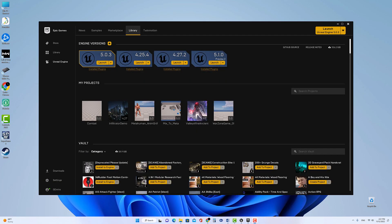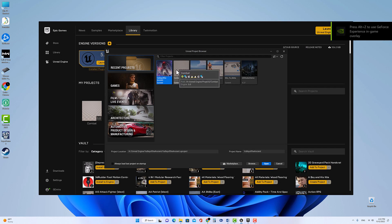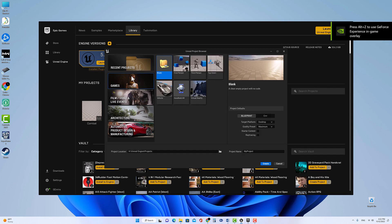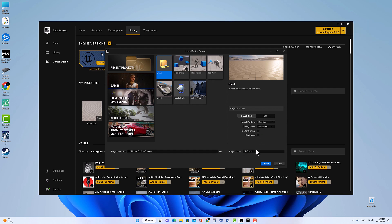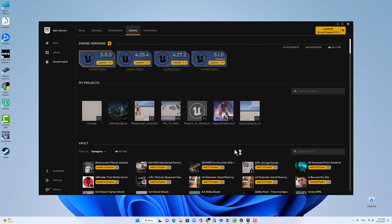We will start a new Unreal Engine 5 project. I'll select Games > Blank Blueprint, remove the starter content, and then I will call it 'Maxima to Metahuman.' Then create the new project.